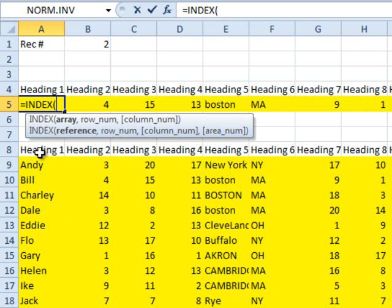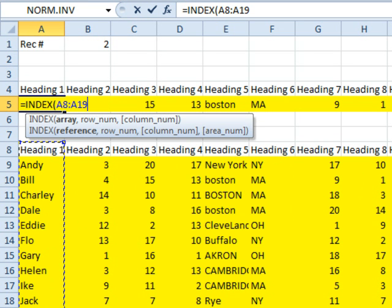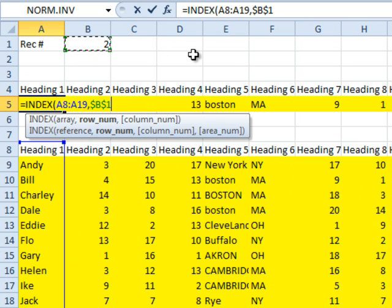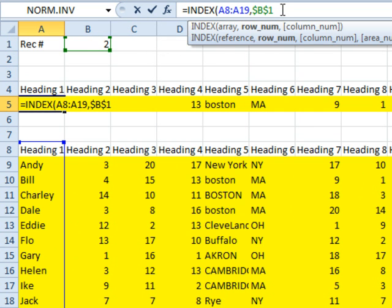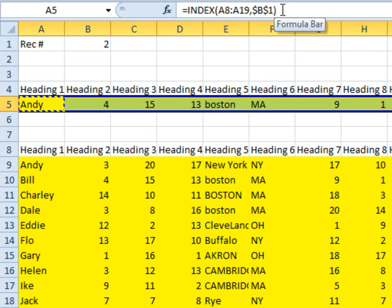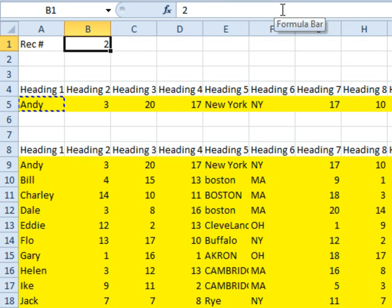The INDEX function is kind of a rare function. I'll use all of these answers down here — A8 to A19 — and then specify which row I want. I want the second row, but I'm not going to type the 2; I'm going to click on the 2 and press the F4 key, which puts the $ in. That way we're always pointing to that record number cell in B1, and as I copy that formula across, I've set up a formula that will point to a different row depending on what record number I enter.